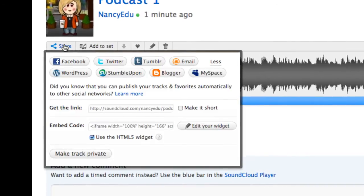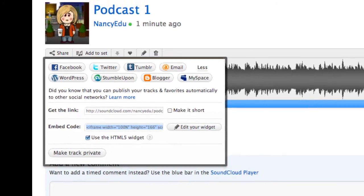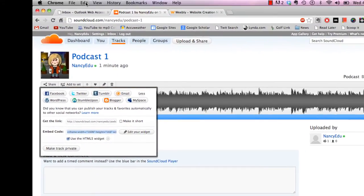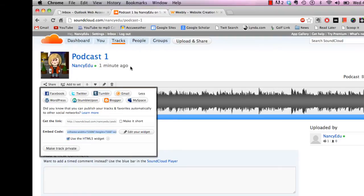So once you click on share, you want to go down to what's called the embed code. So you'll go ahead and if you click in there, it will highlight it and then just go ahead and you can go up to edit and copy or whichever way you end up copying. But now that is copied.